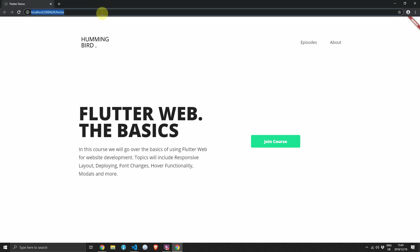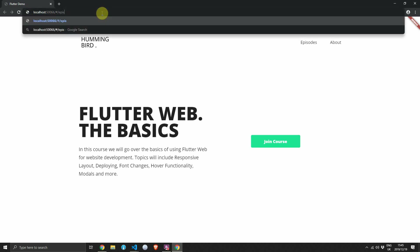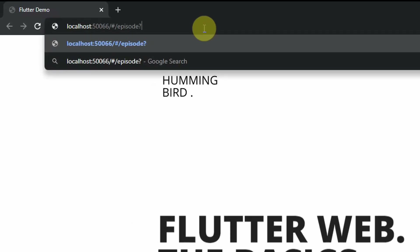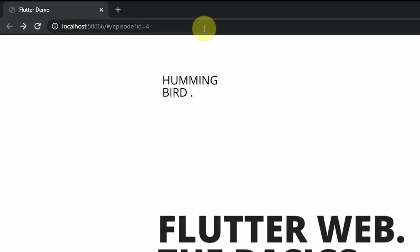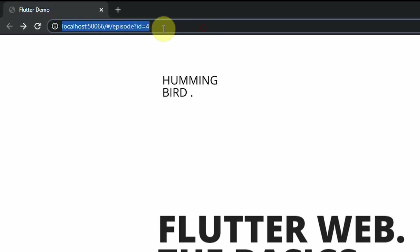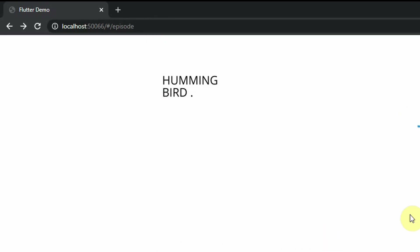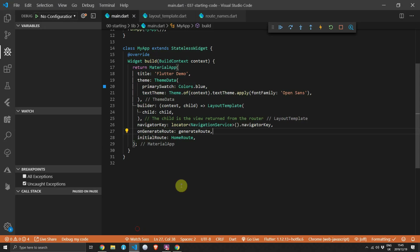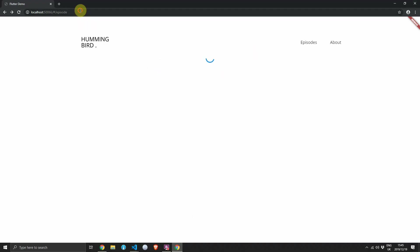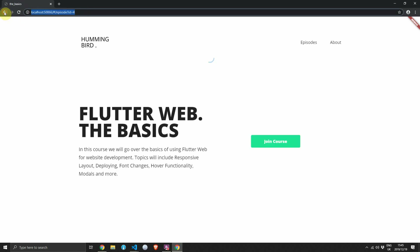Next up, I want to cover passing query parameters to a page view. We currently have an episode view in the codebase and I want to pass an ID to that episode view and display the details of that episode using the ID passed directly from the URL. It currently doesn't work, as you can see if you navigate to something with query parameters.